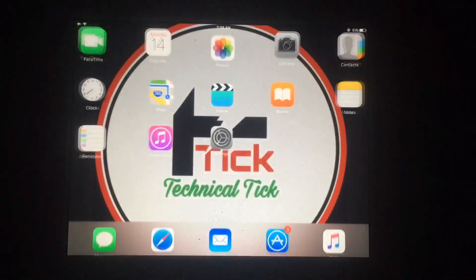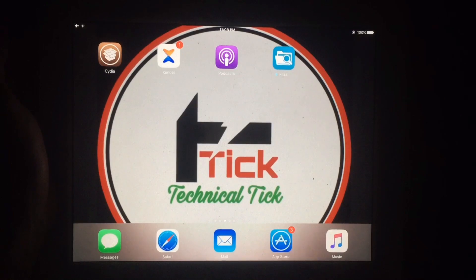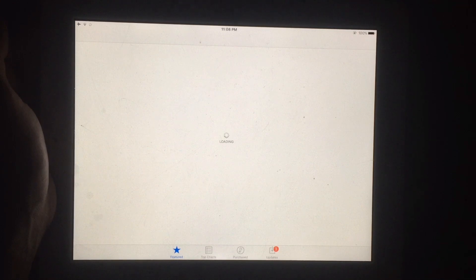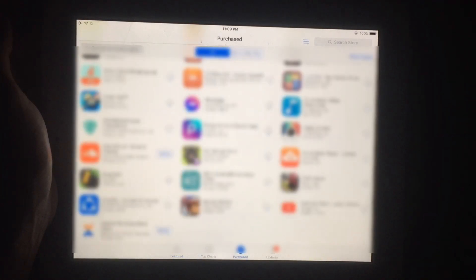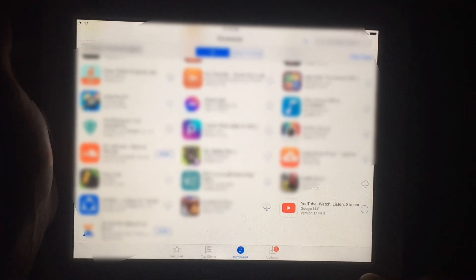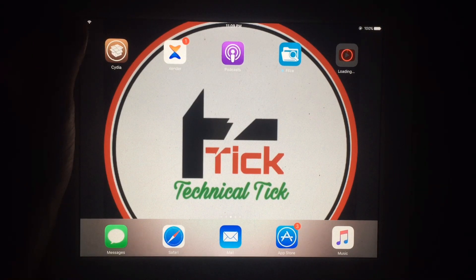Tap Return to Cydia. As you can see, Filza is installed successfully. Now open the App Store to install YouTube on your older iPad. Go to the Purchased section, find YouTube, and tap its download icon. Tap Download to begin installation of the YouTube app.